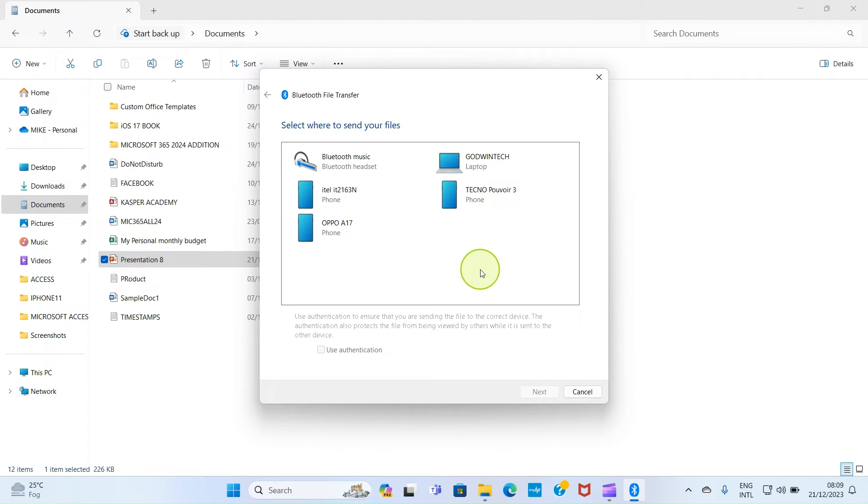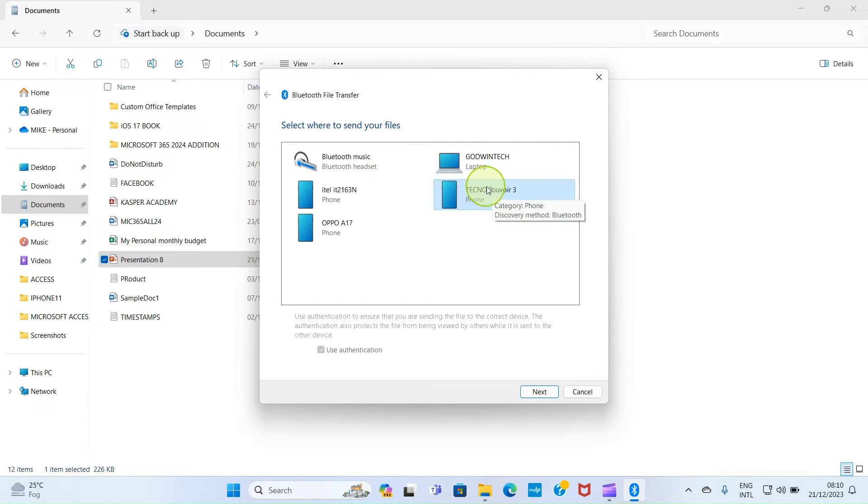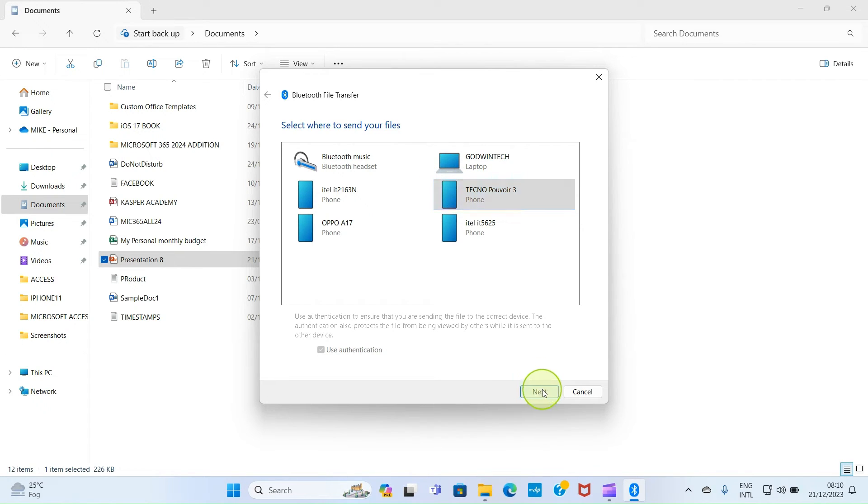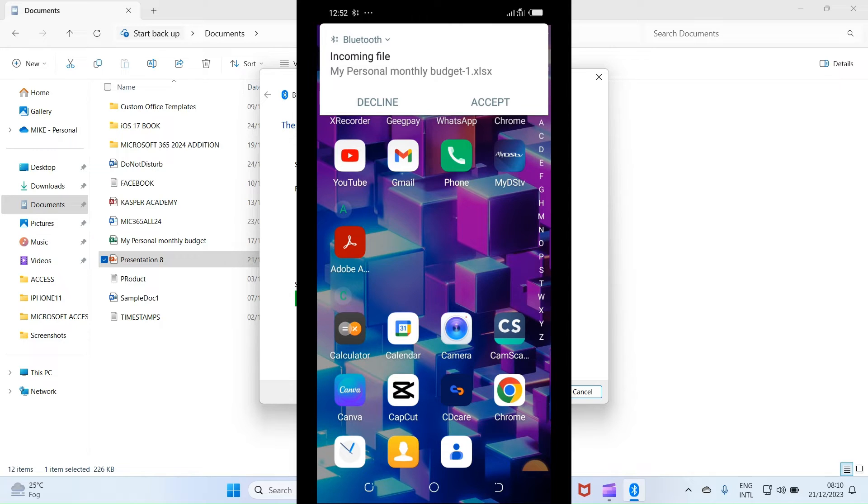So this displays the devices you can transfer your file to. And look at the Android phone I want to send to, that is Tecno. So click on it for it to be selected. Click on next. Good. You can hear that sound. So it appears on my Android phone. So tap on accept button.